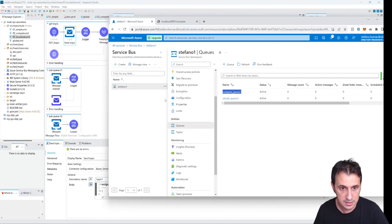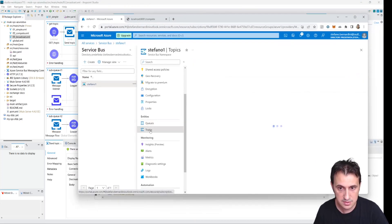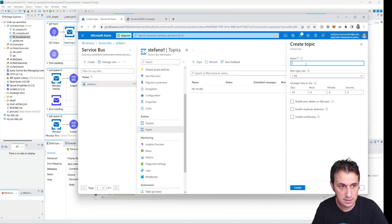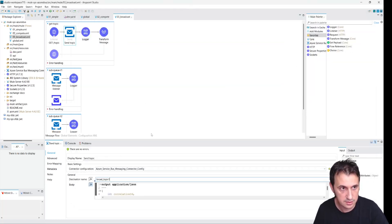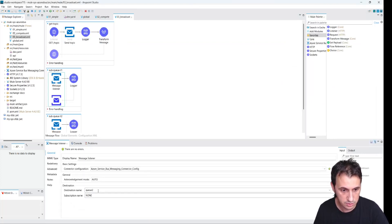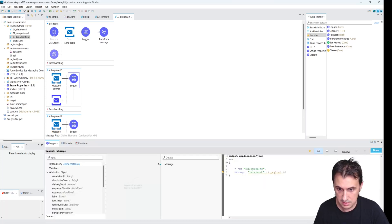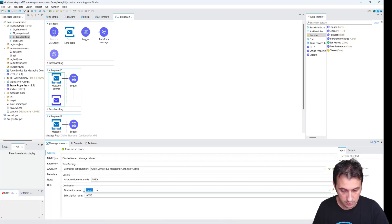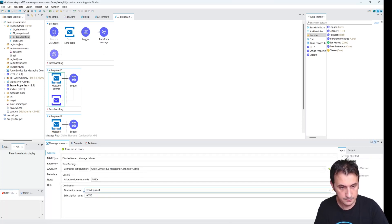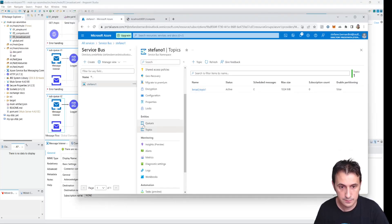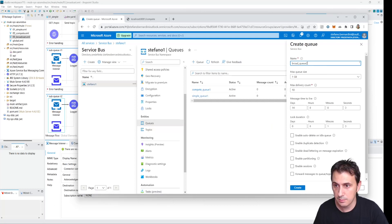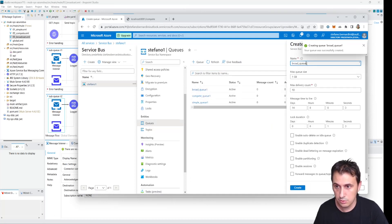Let's create a new topic. We are at the Topics section in Service Bus. We call it broad topic one. Then I rename the flow to broad topic one and want to create two queues: broad queue one and broad queue two.